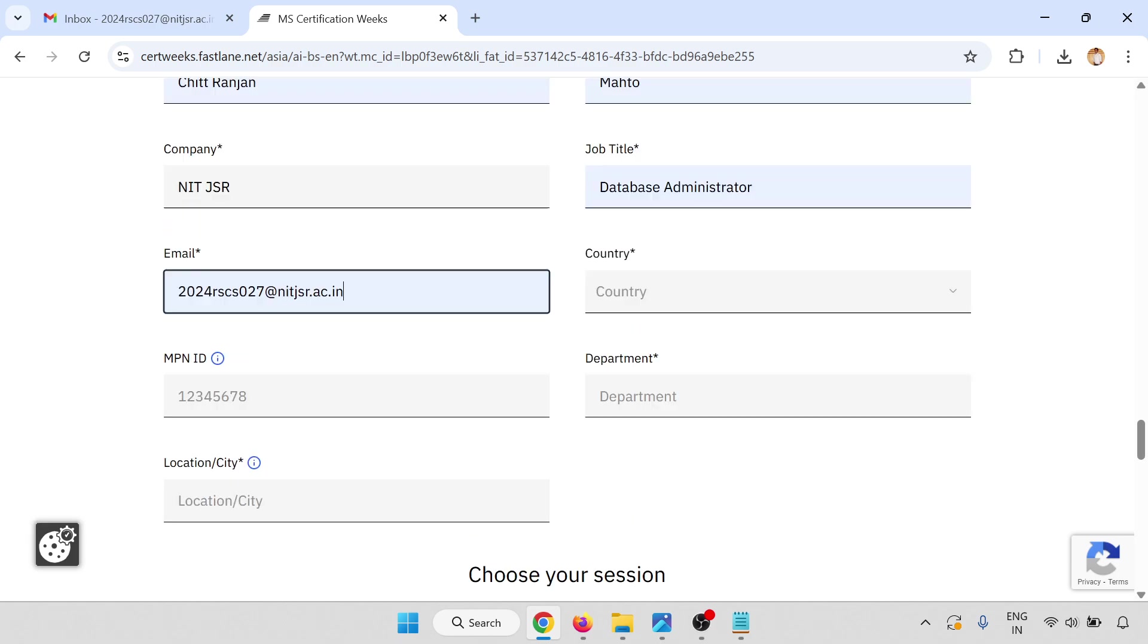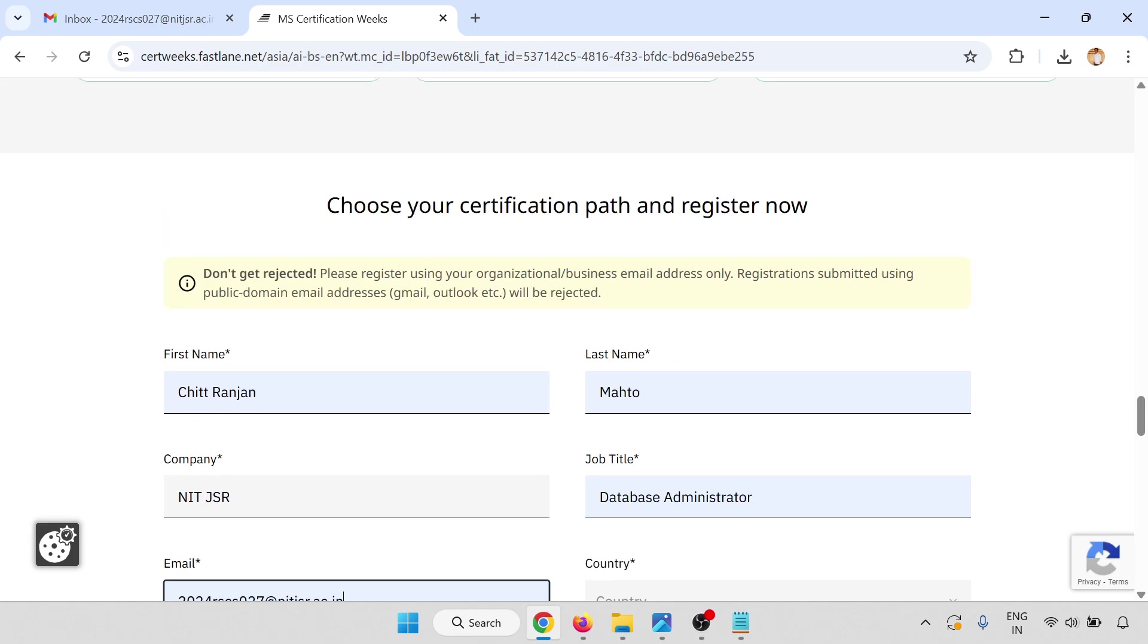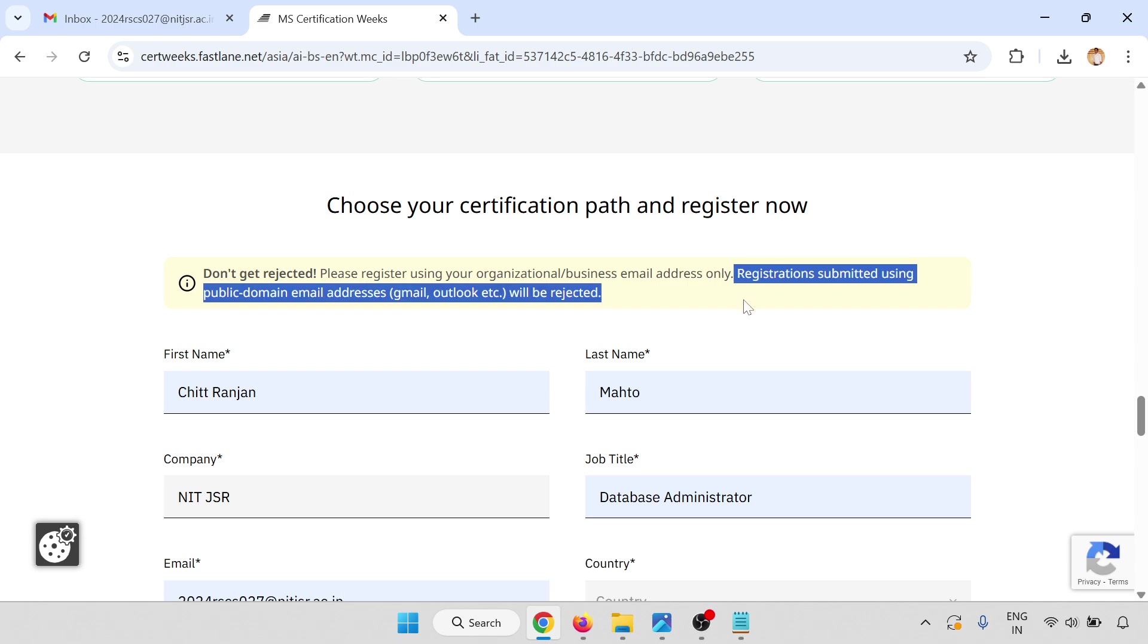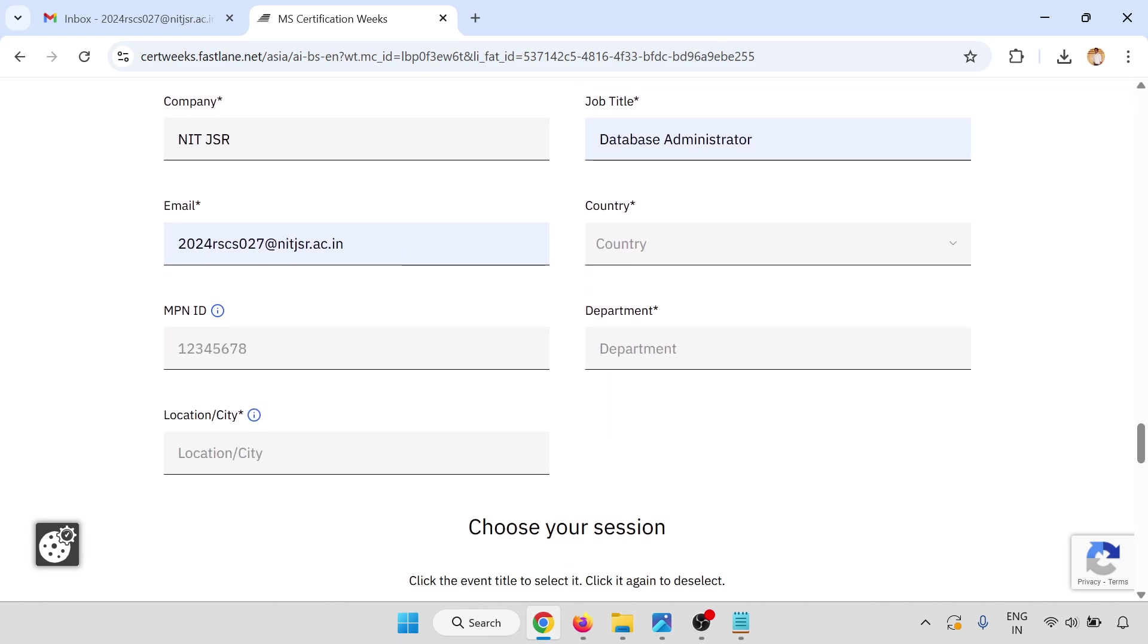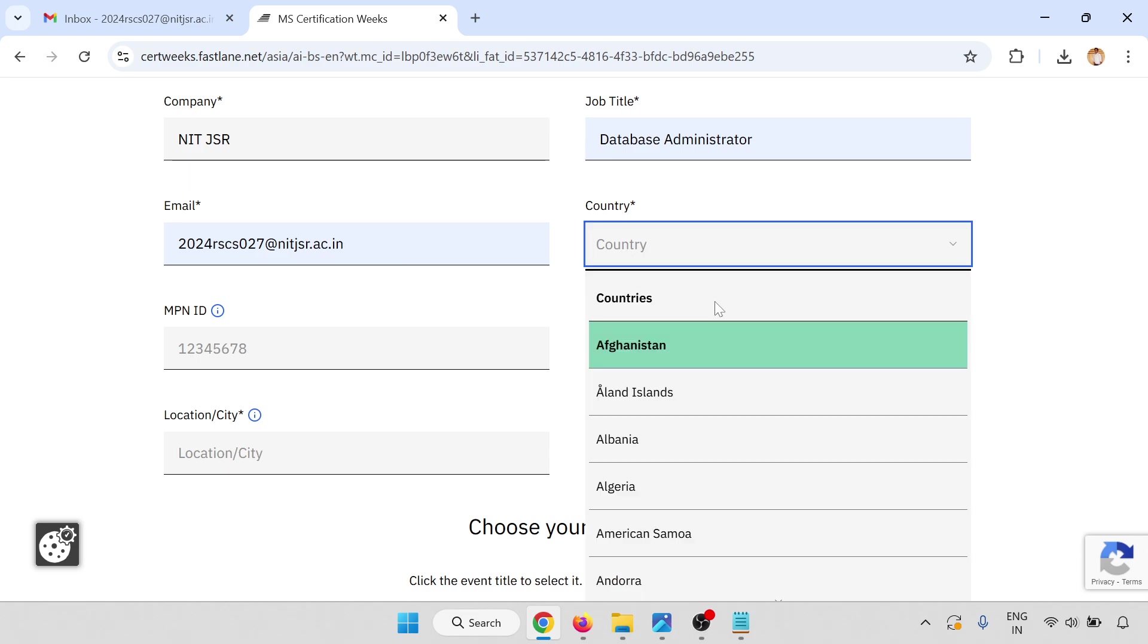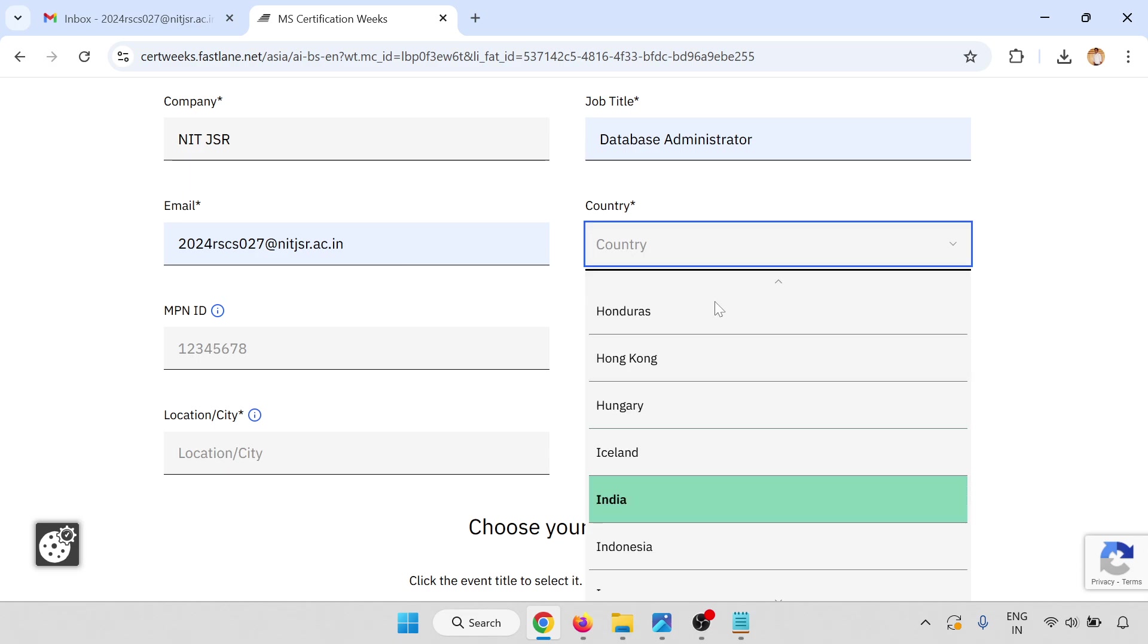The main thing is this: don't get rejected. Please register with your organization and business email address only. Registrations submitted using public domain emails like Gmail, Outlook, etc. will be rejected. Go with your organization email address, like if you're working with Infosys at infosys.com or TCS at tcs.com. Select your country.